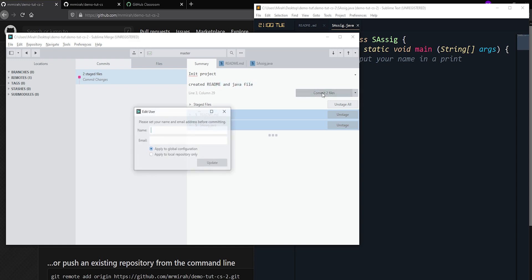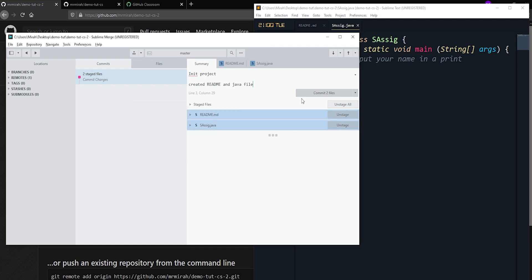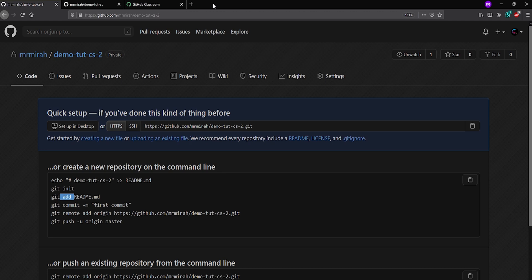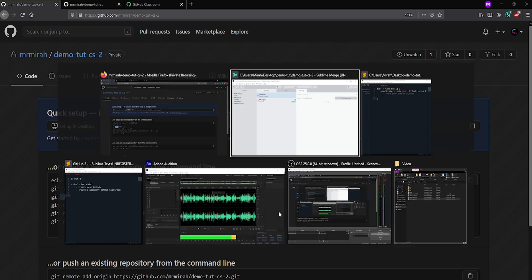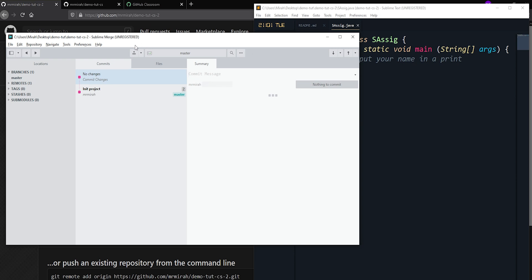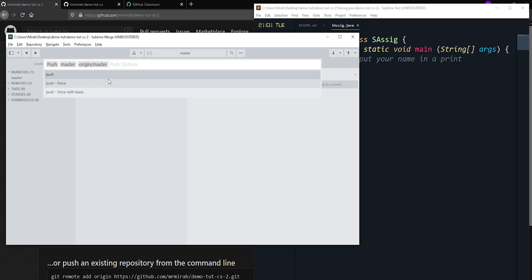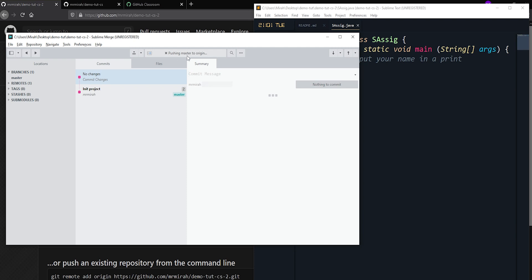We can make a commit here. The commit message will be 'init project' — 'created readme and java file.' It's going to ask what I want my name and email to be for the push. I'll do local, hit Update, then hit Commit again. Now they're ready to push. This is all still local — nothing is on GitHub yet. To push in Sublime Merge, go to Repository > Push. Since I already have origin/master set up from the clone, I just hit Enter and it will push.